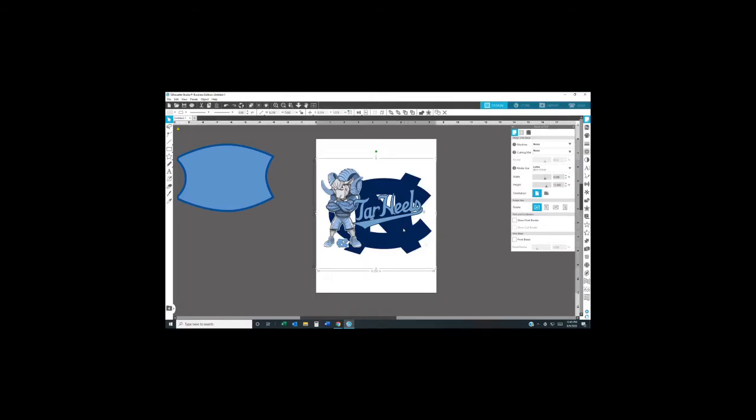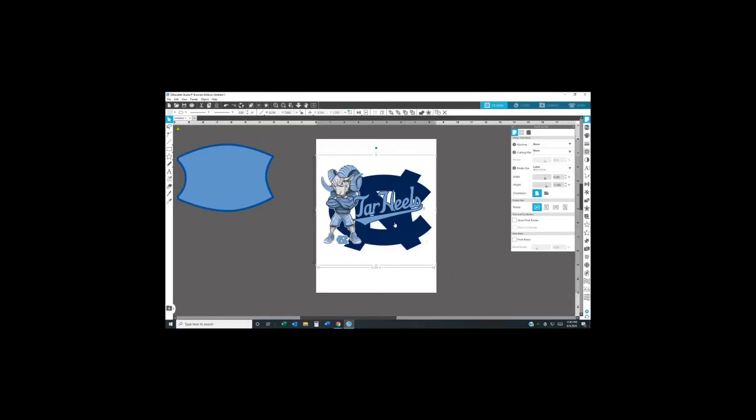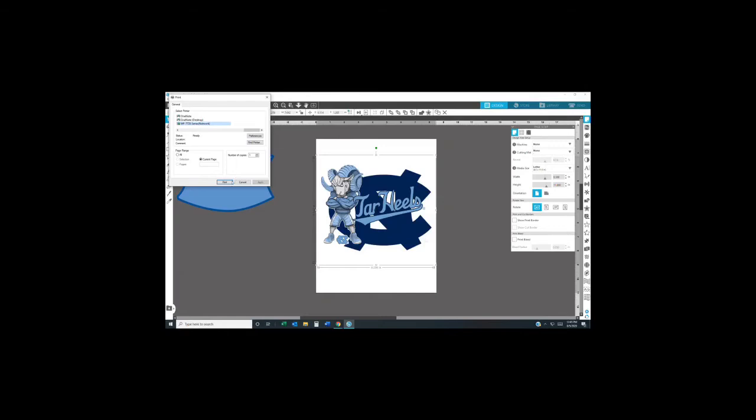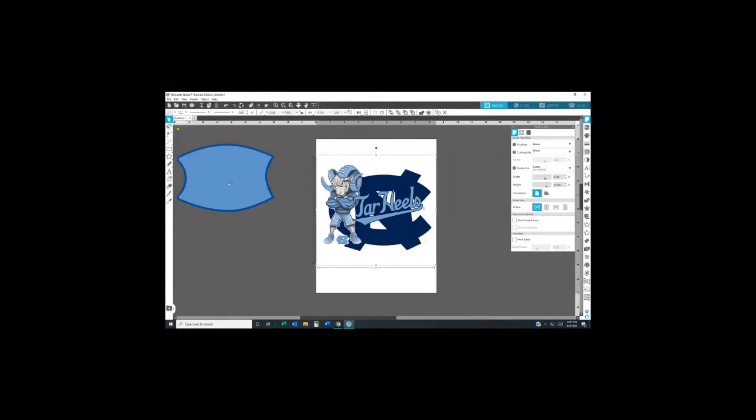I get my shirts from Cricut because they have the best shirts to do sublimation on, and I love them.